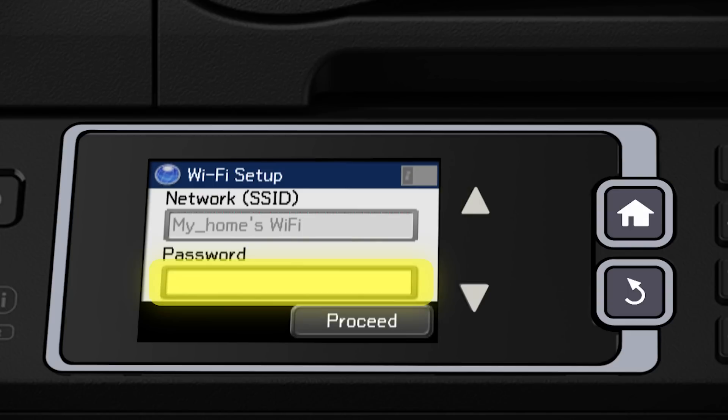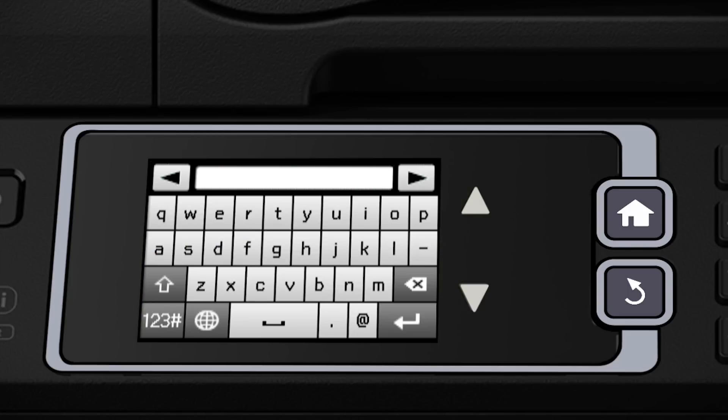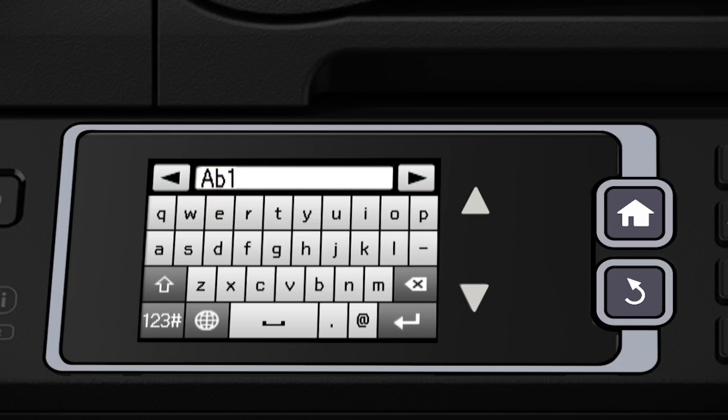Tap the Password field. Then use the on-screen keyboard to enter your password. If your password contains uppercase or lowercase letters, be sure to enter them in the correct case. Tap the up arrow to switch between uppercase and lowercase letters.